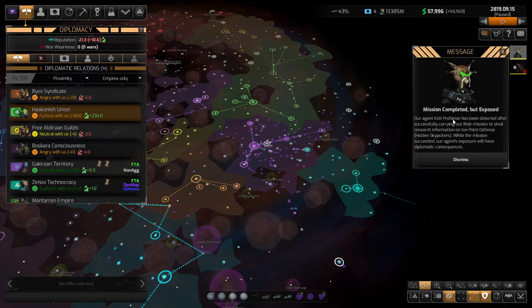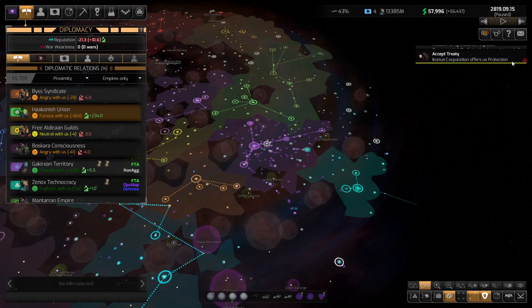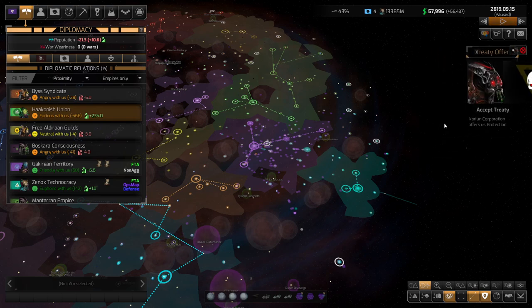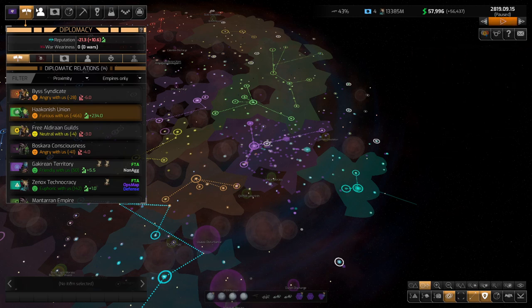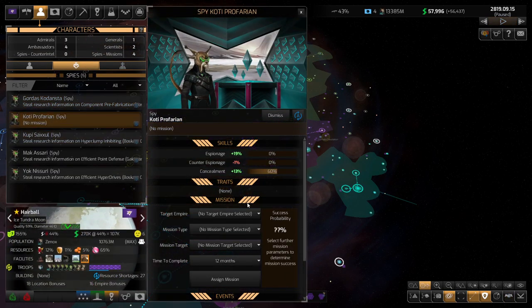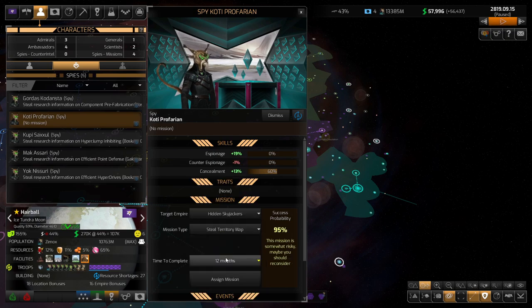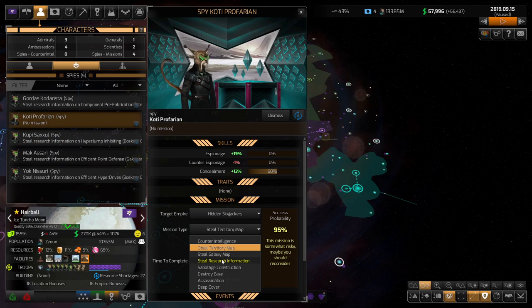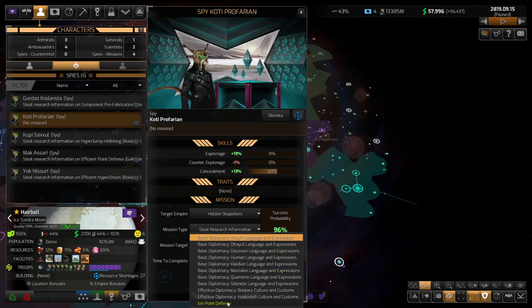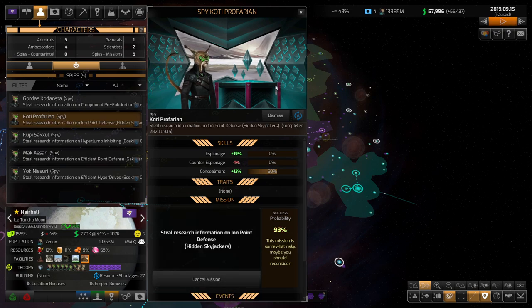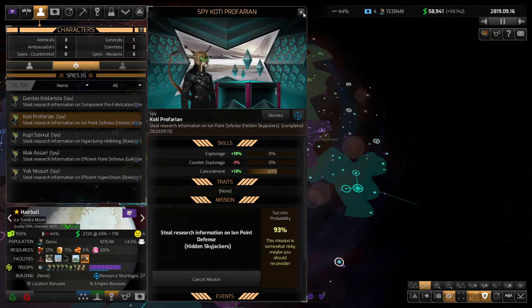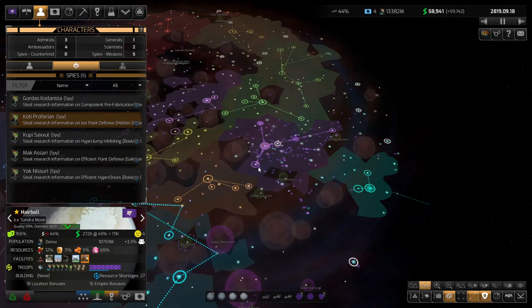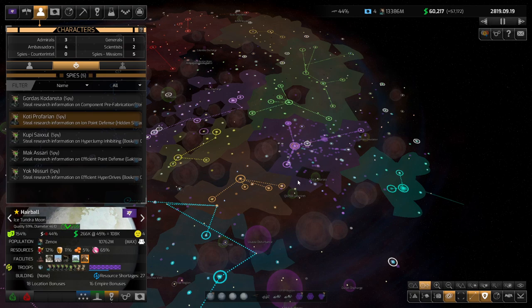Okay. So, you were exposed. Not that it matters. My reputation is pretty bad. This is from, this is Ion Point Defense from the Hidden Skyjackers. Okay, let me take a look at that. Hidden Skyjackers, these guys are an enemy, a friend. I don't know if, where we stand with them. I think they were friendly. We'll give it another go. See if he can succeed the second time around. If at first you don't succeed and all that.